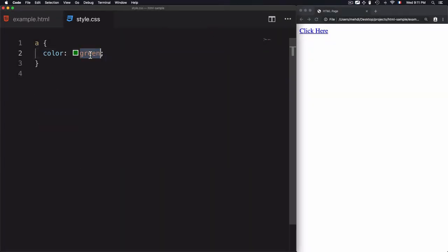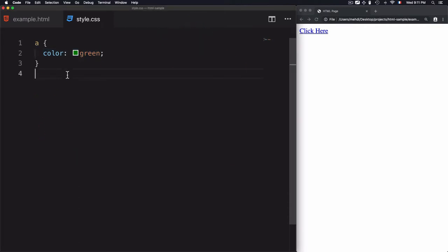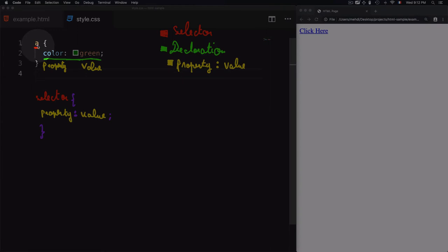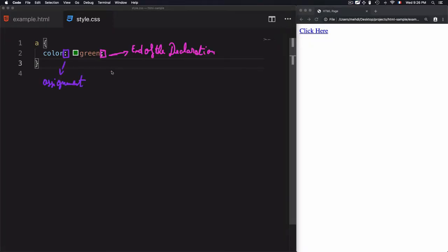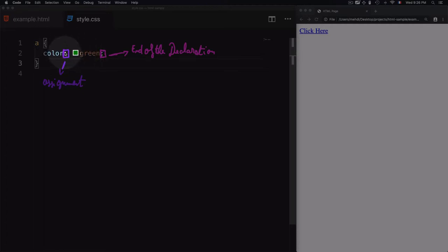The value of color can be any color — for example pink or any other color. The key takeaway is the basic terminology: we select the element, then write the declaration which includes the property and value. We also have two important symbols: the colon, which is the assignment symbol used to assign a value to the property — here assigning 'green' to 'color'.